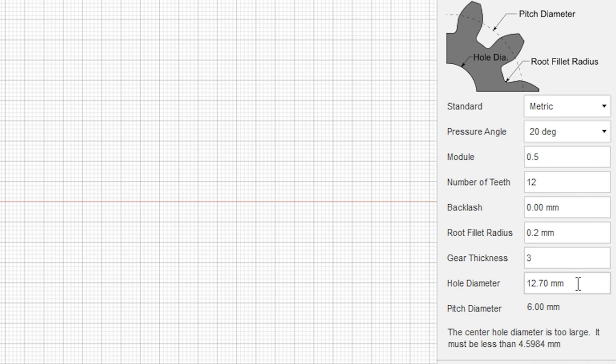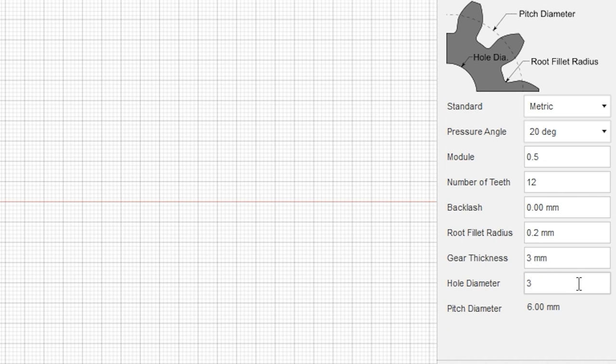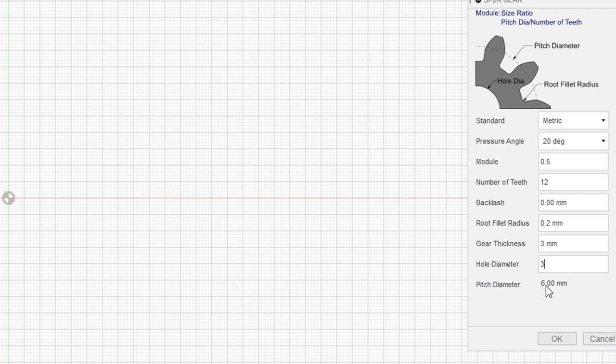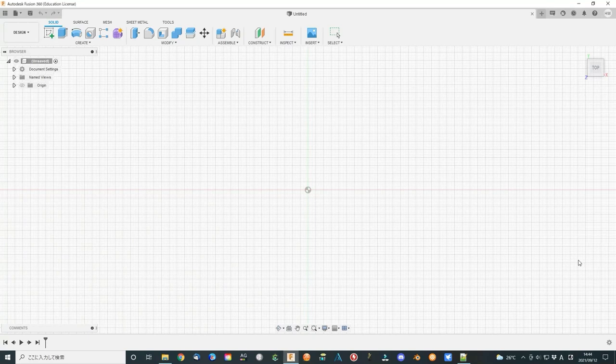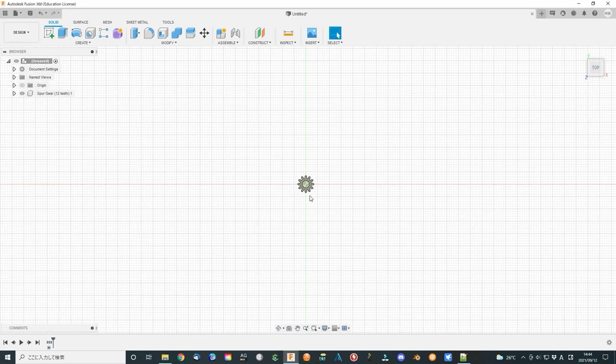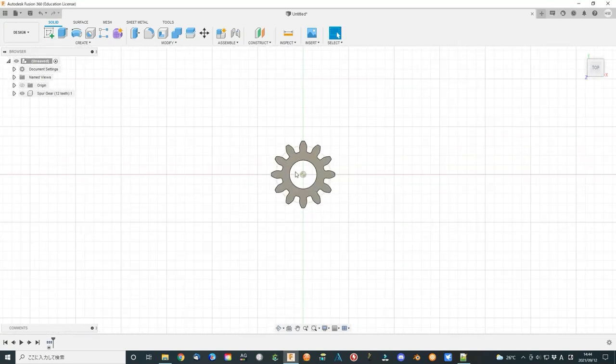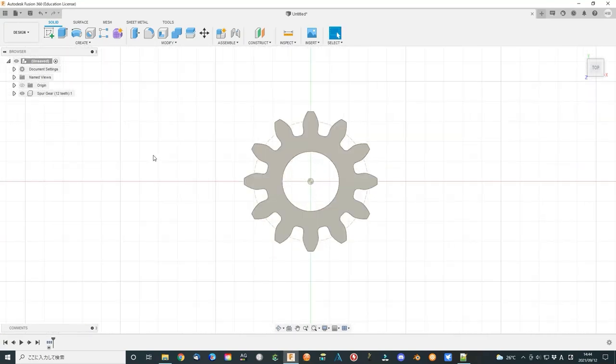The gear thickness you can select the thickness number that you like. I finally use 3 mm for the test. The hole diameter you can also choose by yourself. Click OK to finish the design. Sometimes it will show some error message and not work. You can just run it again, then it should be OK.